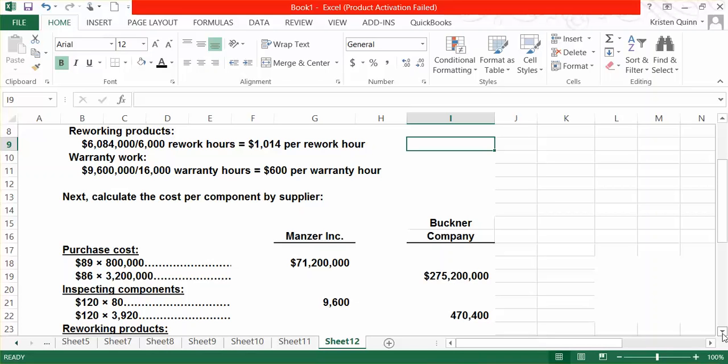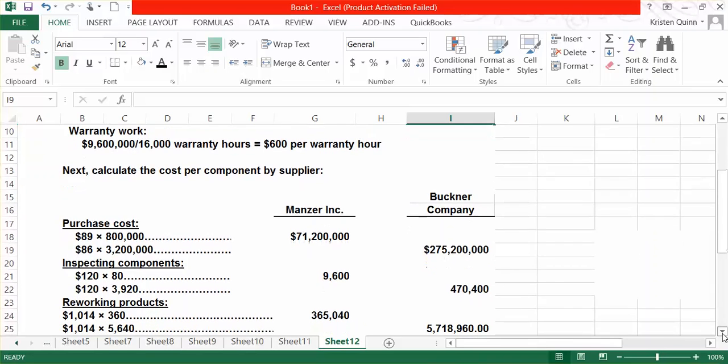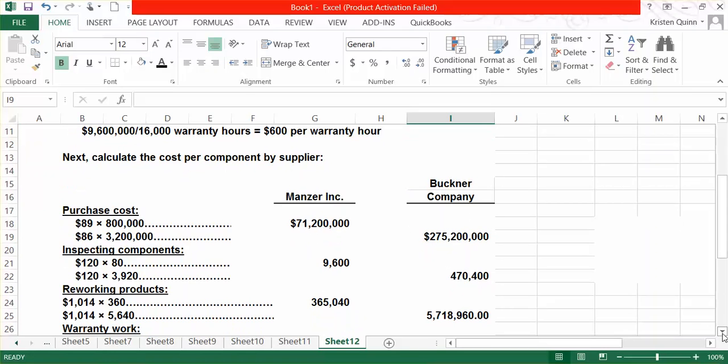For our reworking products, our rate is $1,014 per rework hour. We spend 360 rework hours on any Manzer product, and we spend 5,640 rework hours on our Buckner components.